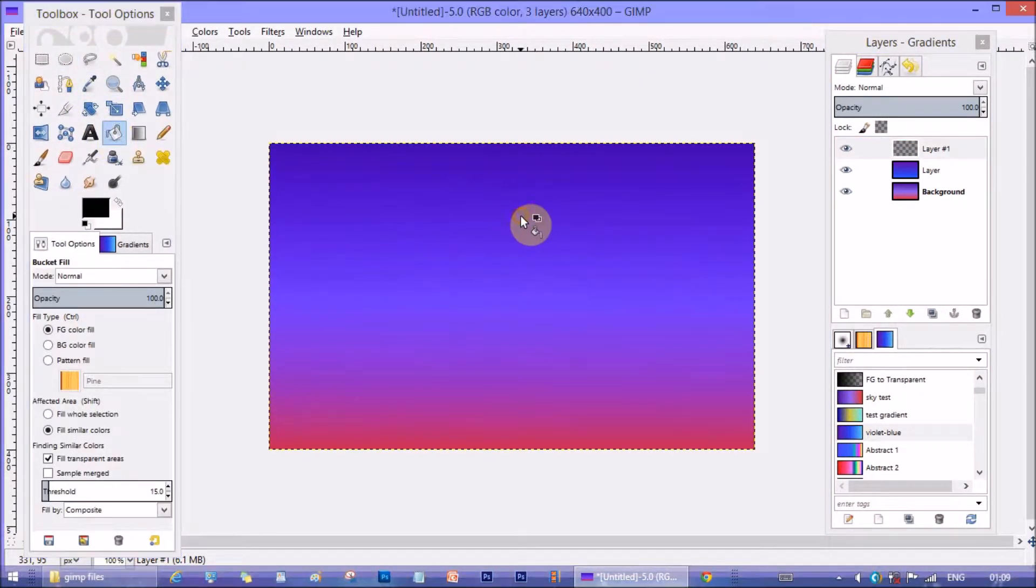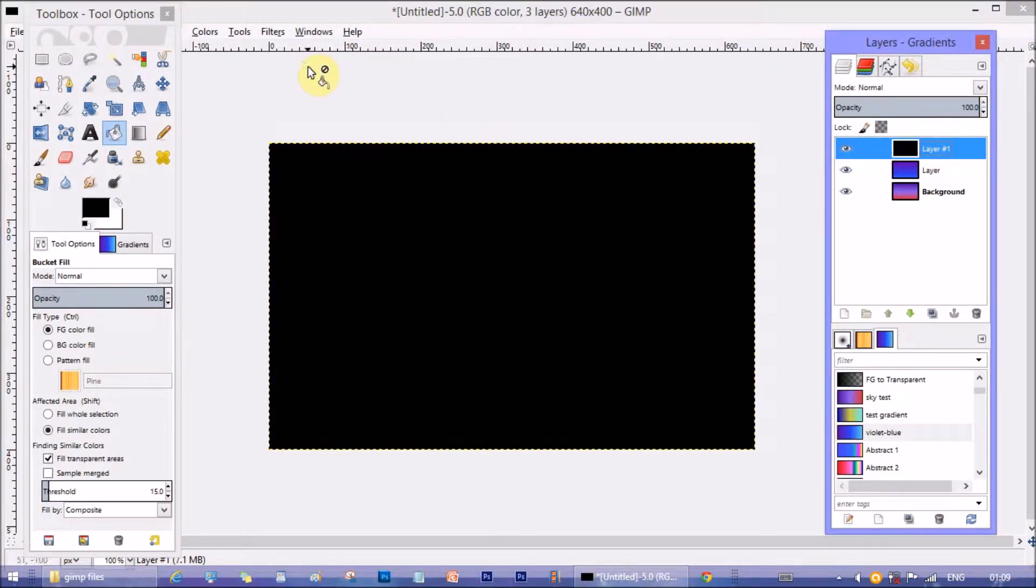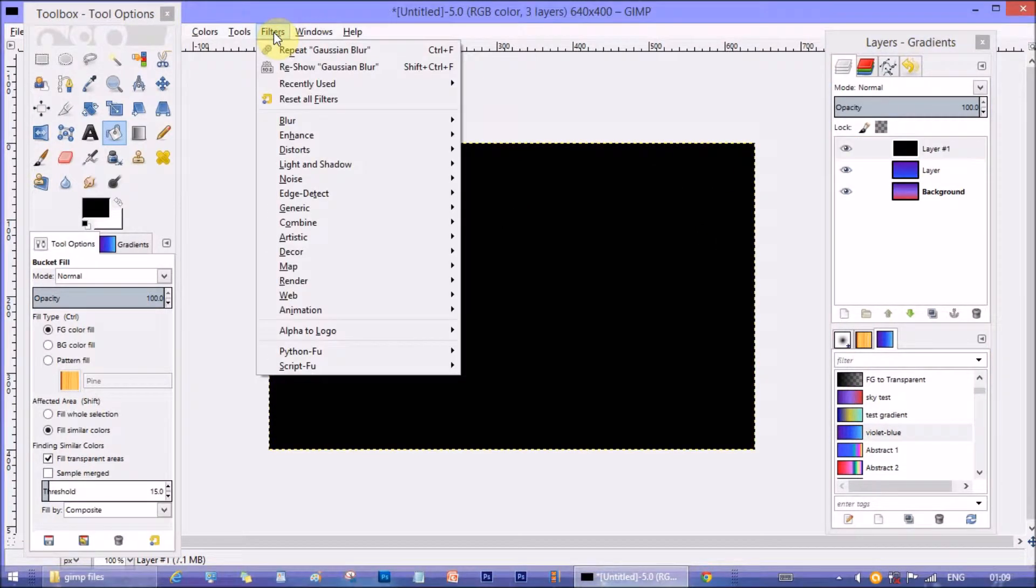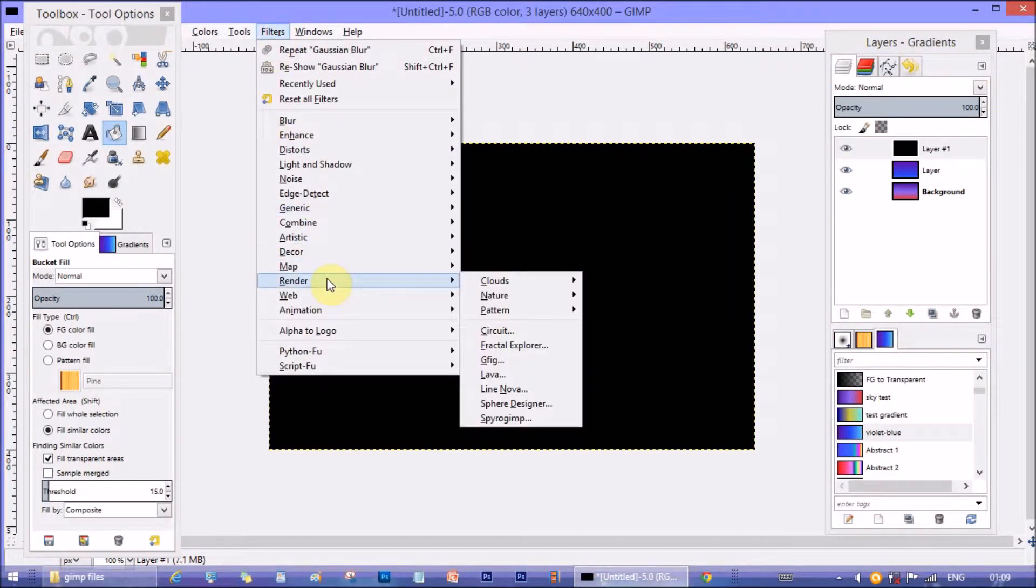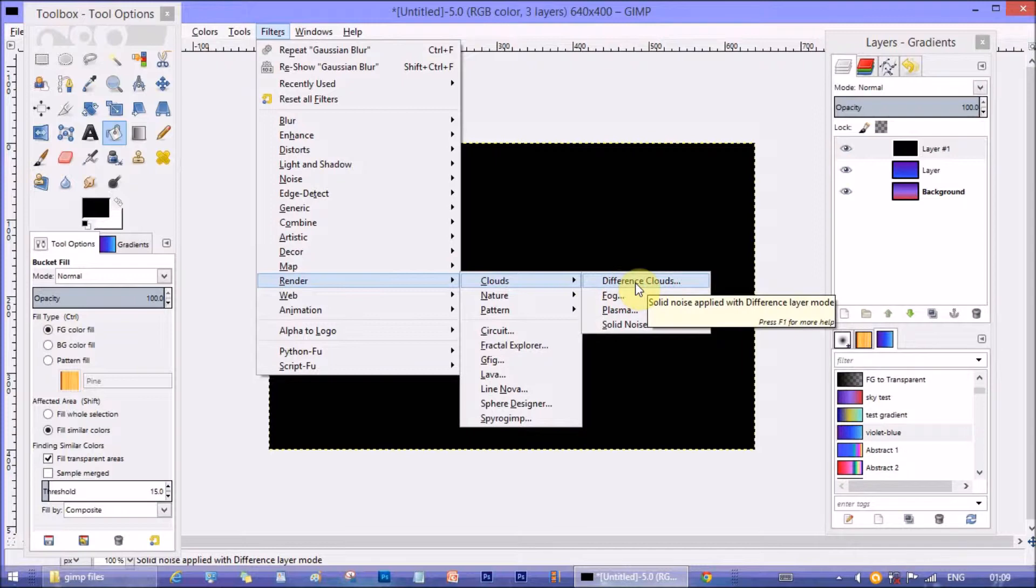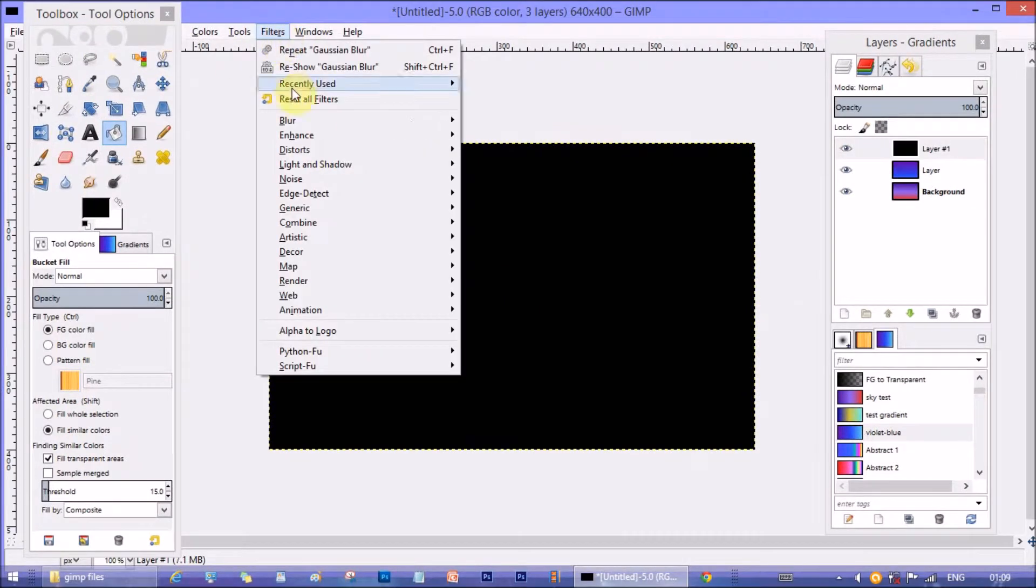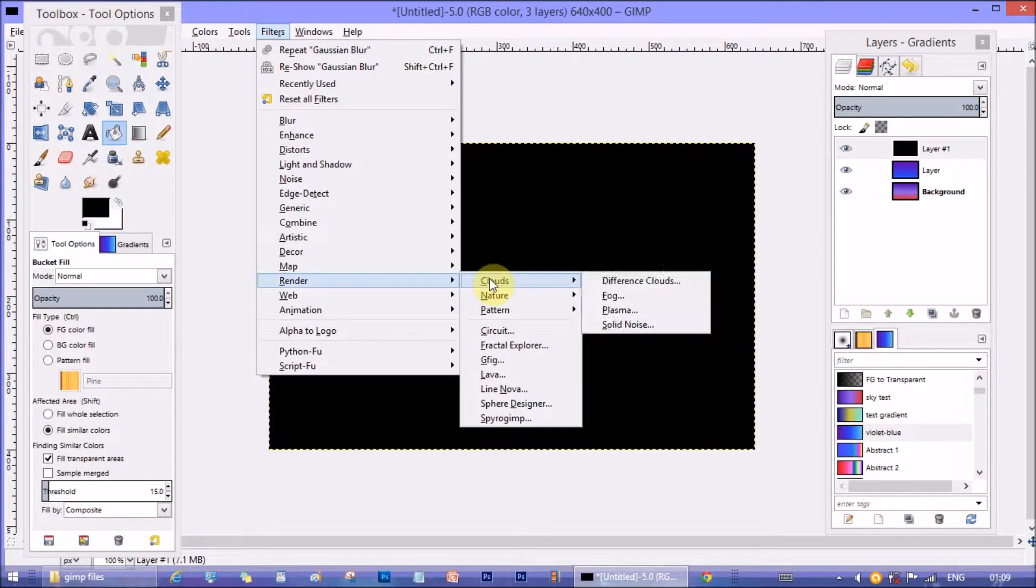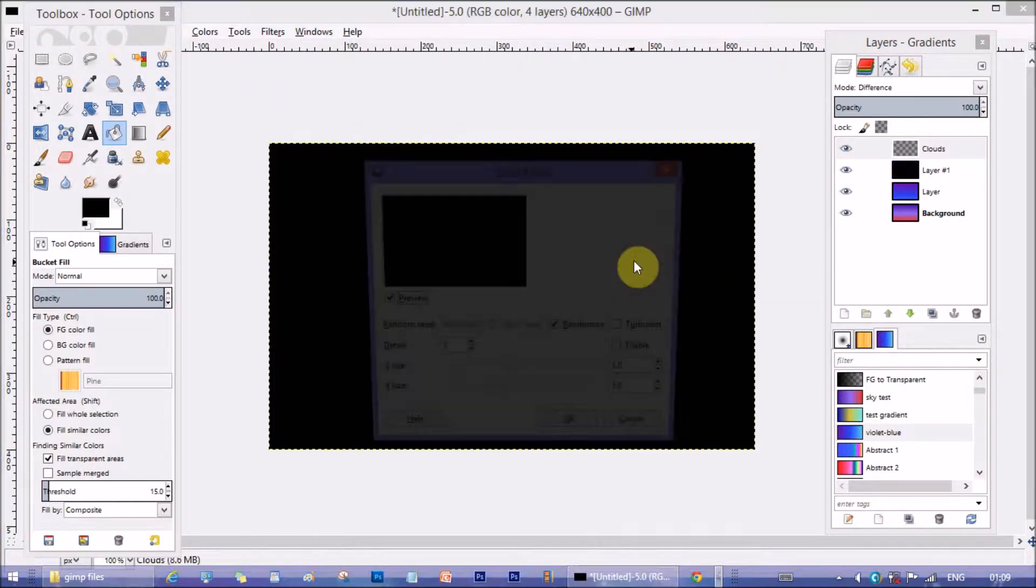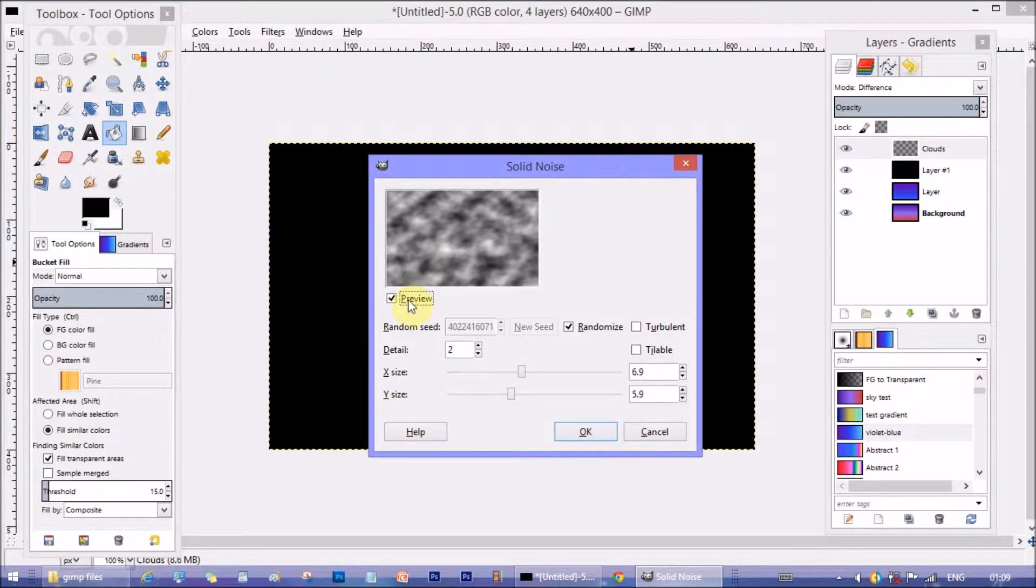Of course your foreground color has to be black. Now go to filters, render, clouds and then difference clouds. A window opens with heading solid noise.